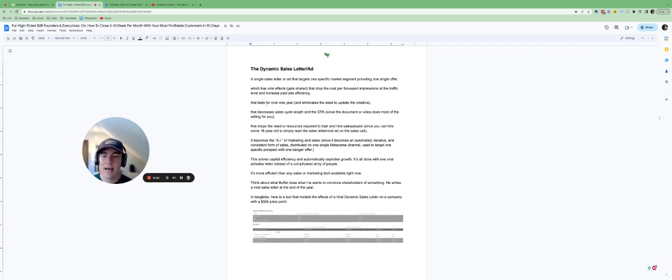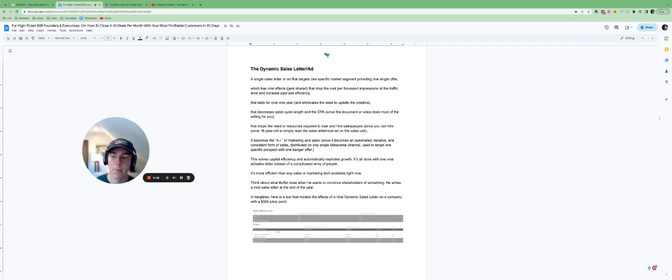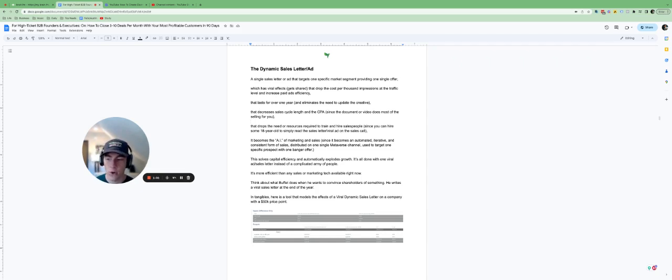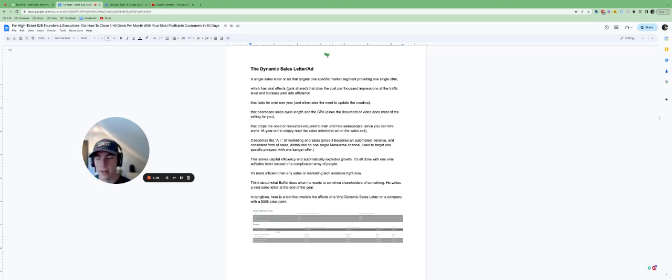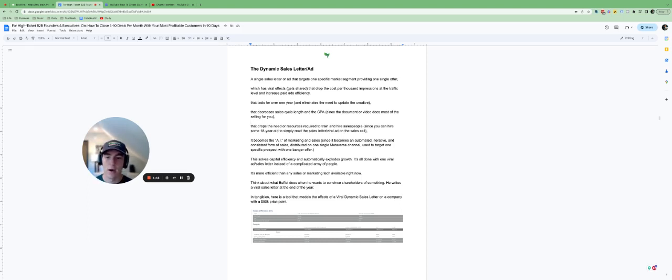This usually lasts for over a year, which is very important because most ads last a couple weeks or a month, but a dynamic ad that is continually updated and works really well at the top end of the market will last for over one year and it eliminates the need to update the creative, hire a bunch of marketers or engage a marketing agency for a super long time.